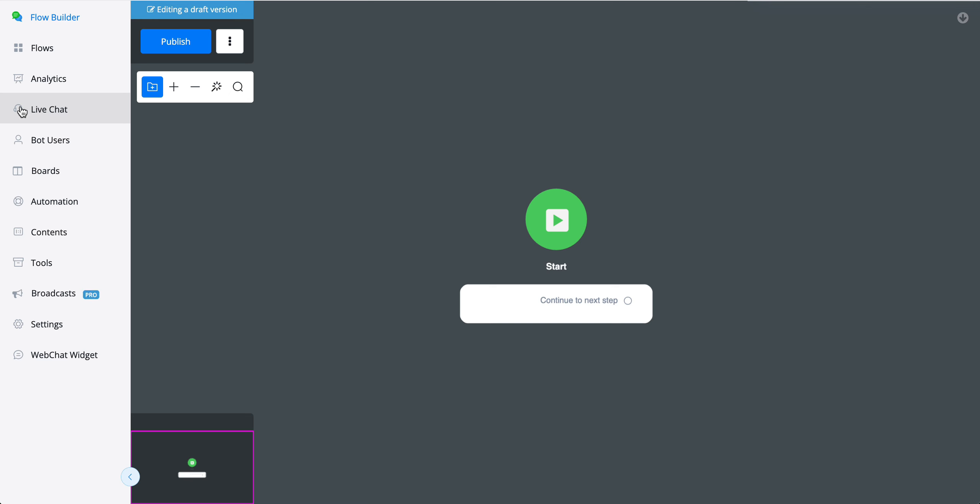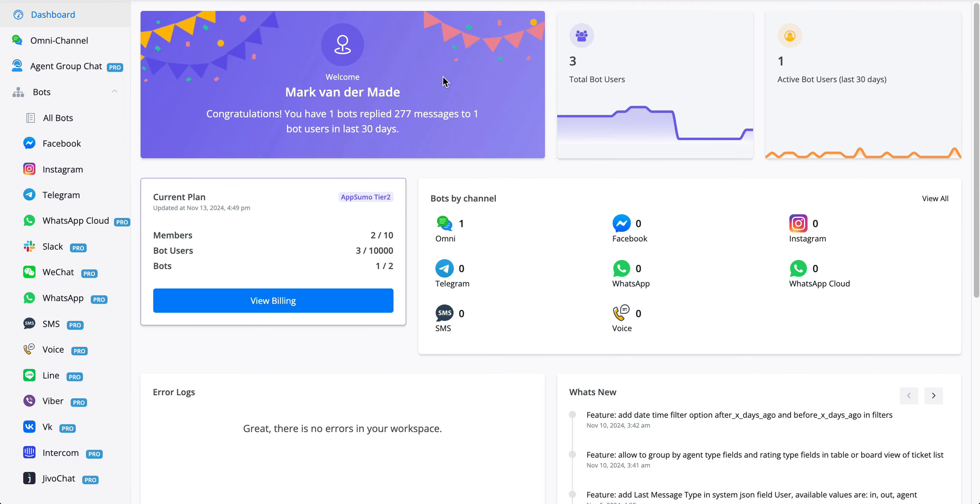The next step is to add existing channels towards the omnichannel. Now that we created our omnichannel chatbot, we can also add channels to it.